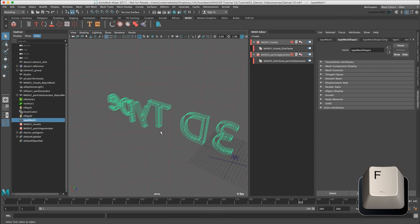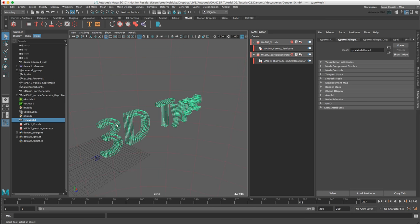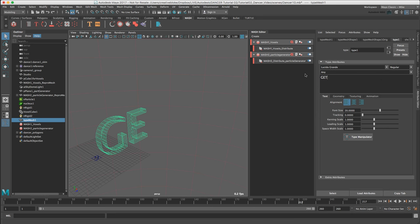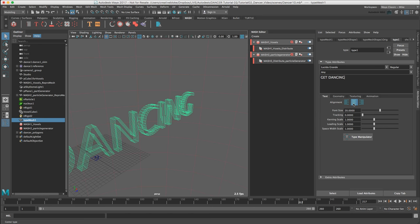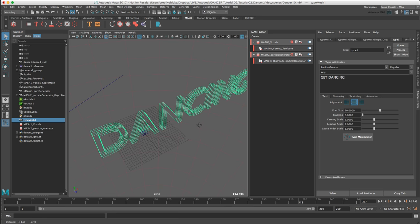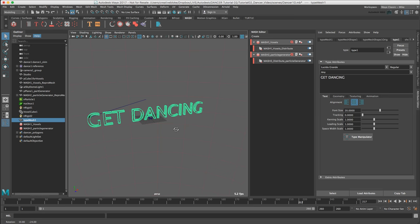Just press F to zoom in on our 3D type. With our type mesh 1 object selected, let's go to the type 1 tab. And here we can see our attributes for our object. Let's change the text from 3D type to get dancing. And let's align to the center. Just move that over and zoom out so we can see what we're doing. And dependent on your font library, let's choose a big bold font. In my case, I am going to use the font Impact.